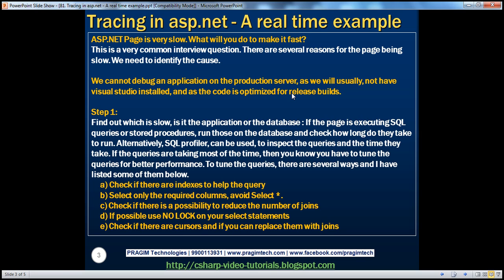The only way to find out the root cause in that case is to use tracing. Anytime we have issues within the development stage, we can identify those on the development machine by debugging. But once the code moves to the production server and we can't replicate the issue on the development machine, that's when we turn on tracing on the production server to identify the root cause.